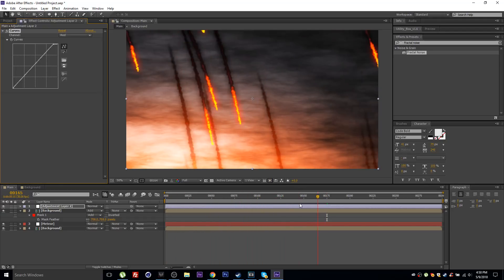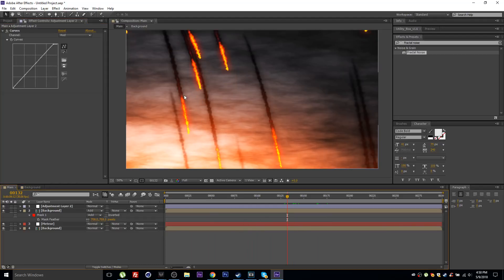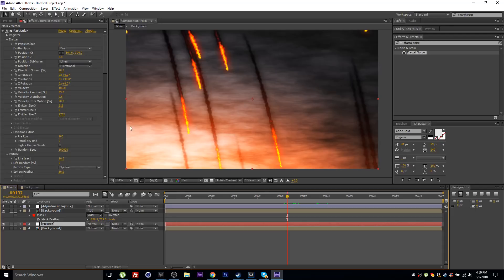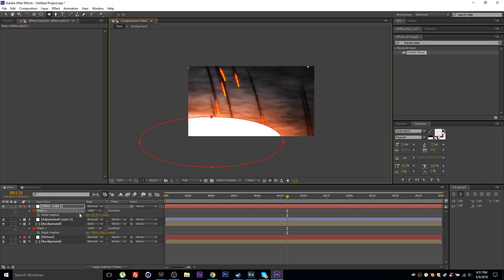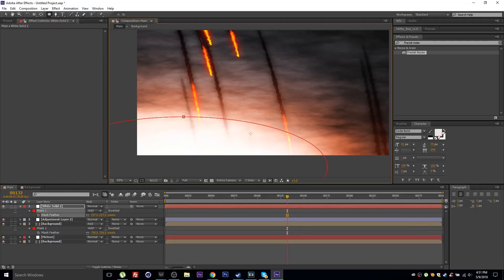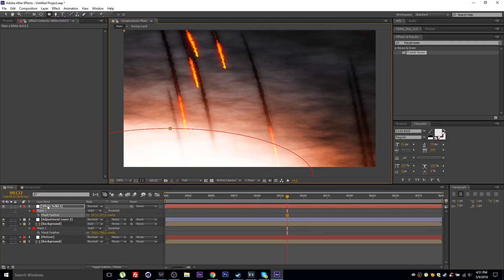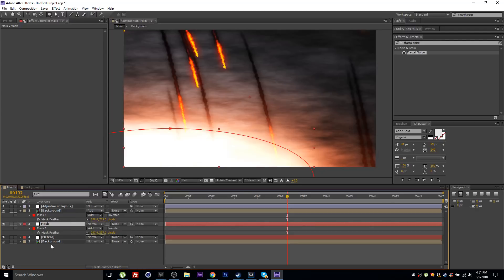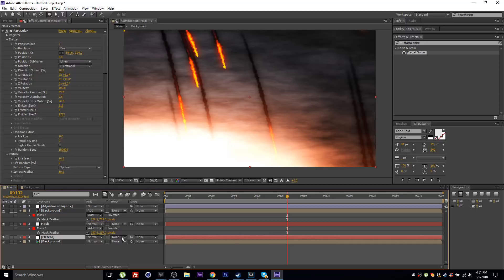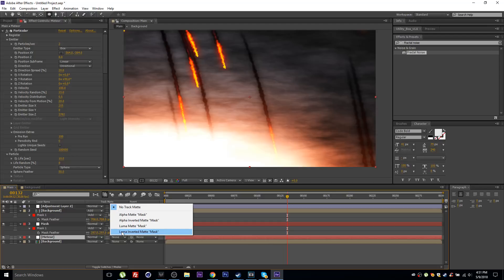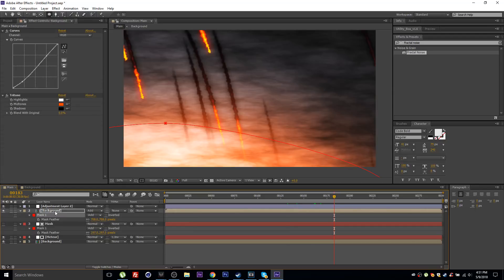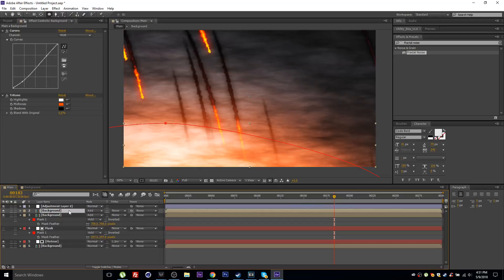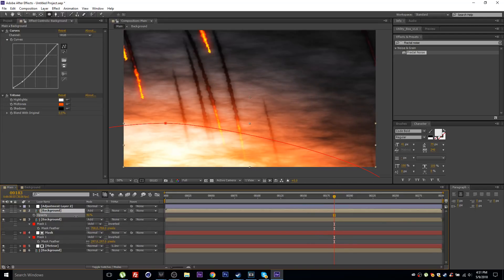To mask the meteor layer, create a new white solid, draw a mask around the bright area, press F to feather and feather it out. Rename this layer 'mask' and place it above the meteor layer. Set the meteor layer's Track Matte to Luma Inverted Matte so the meteors fade in toward the bright spot, creating a depth and 3D effect.